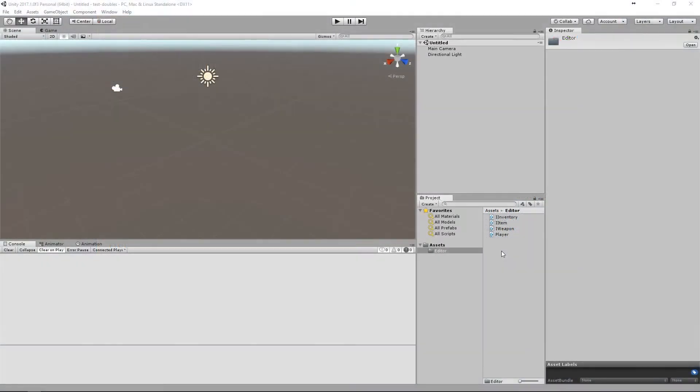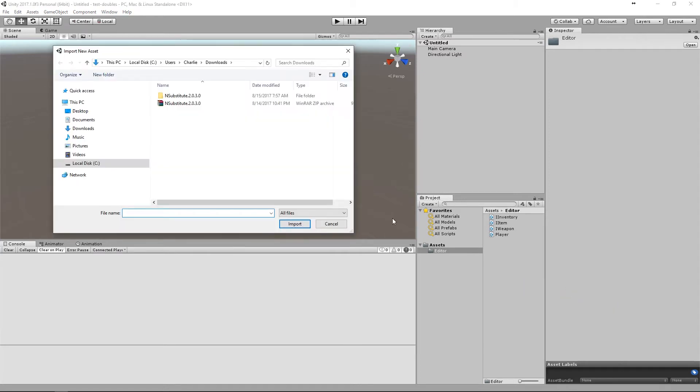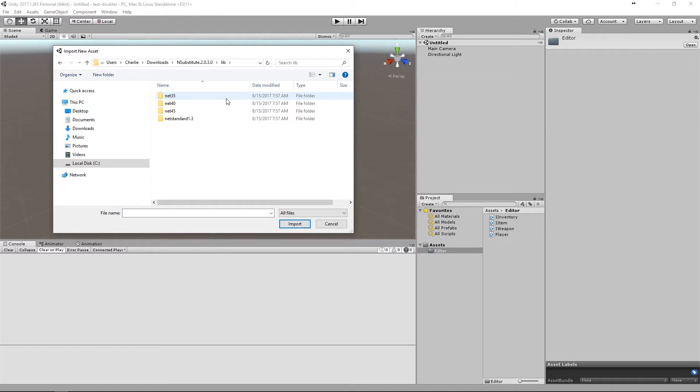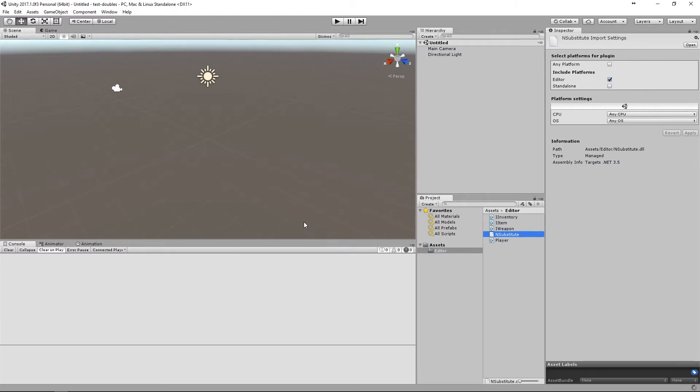Now let's open up Unity and import the DLL. Because of Unity's limited support for .NET, we'll have to import the DLL that supports .NET 3.5. Now we can create a couple of tests that reference NSubstitute.